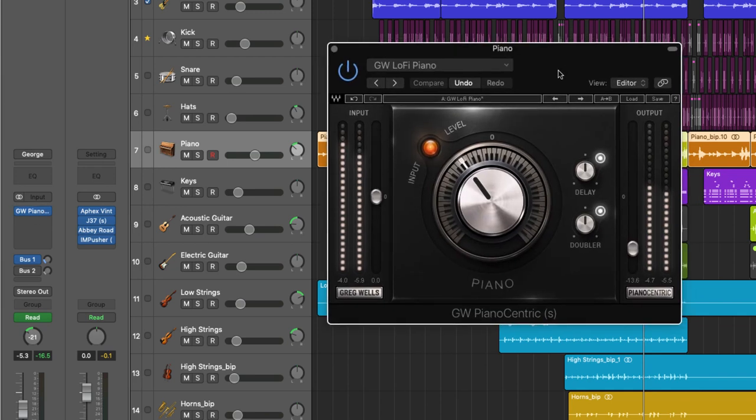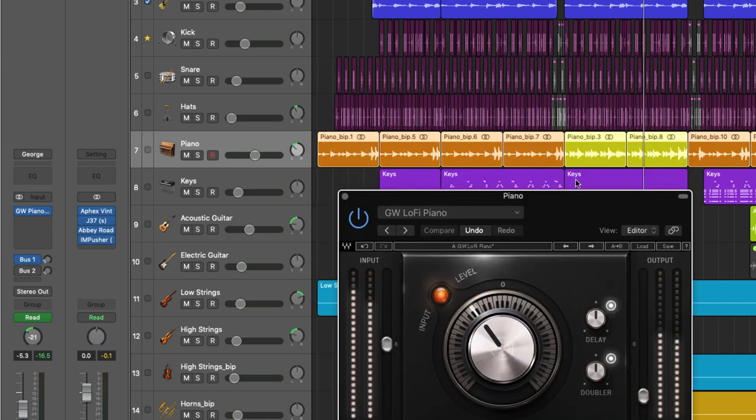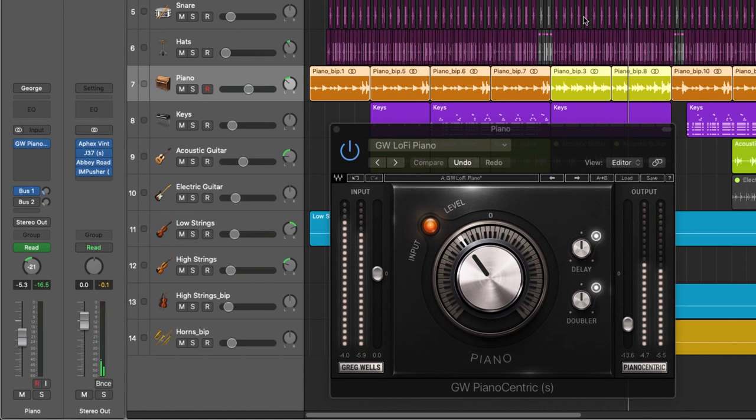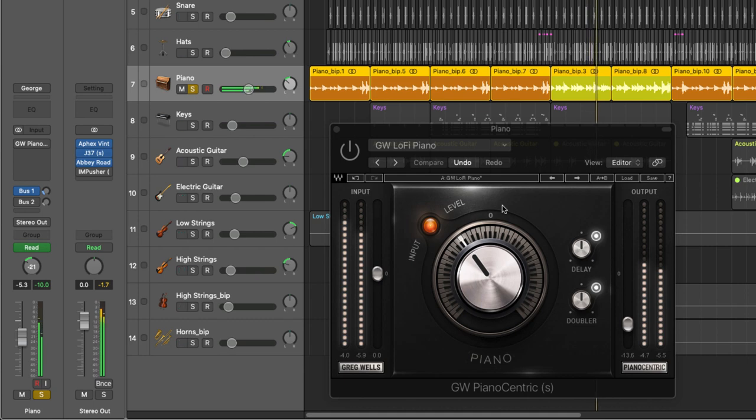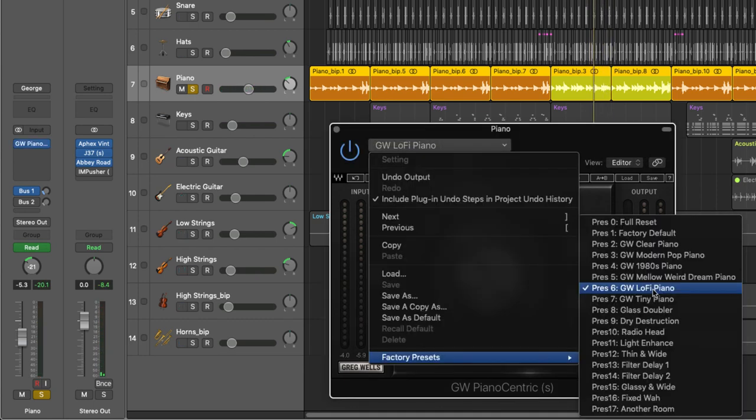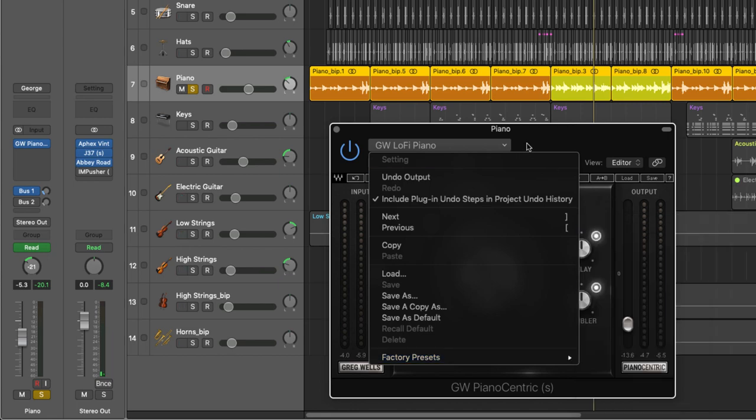In a minute I'll play back where we've gotten to so far. Let me show you a couple of things that I've done. So on the piano I've added this really cool plugin by Waves called the Greg Wells Piano Centric. Let me show you what it does. So I'm going to loop this section right here and I'm going to bypass.